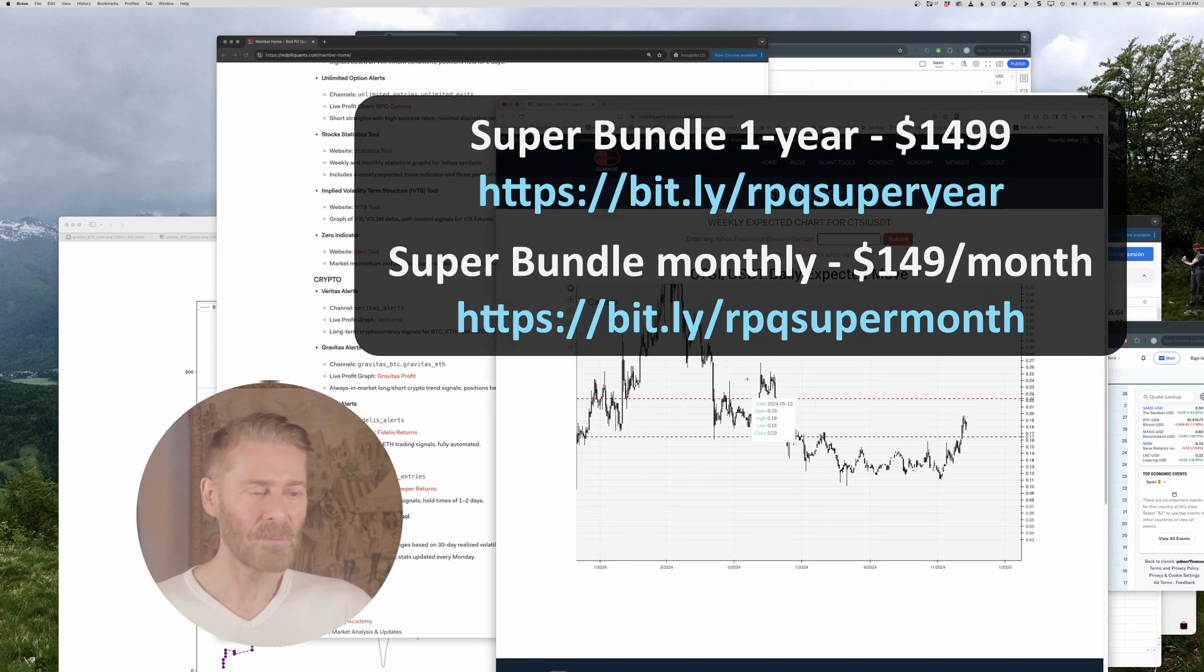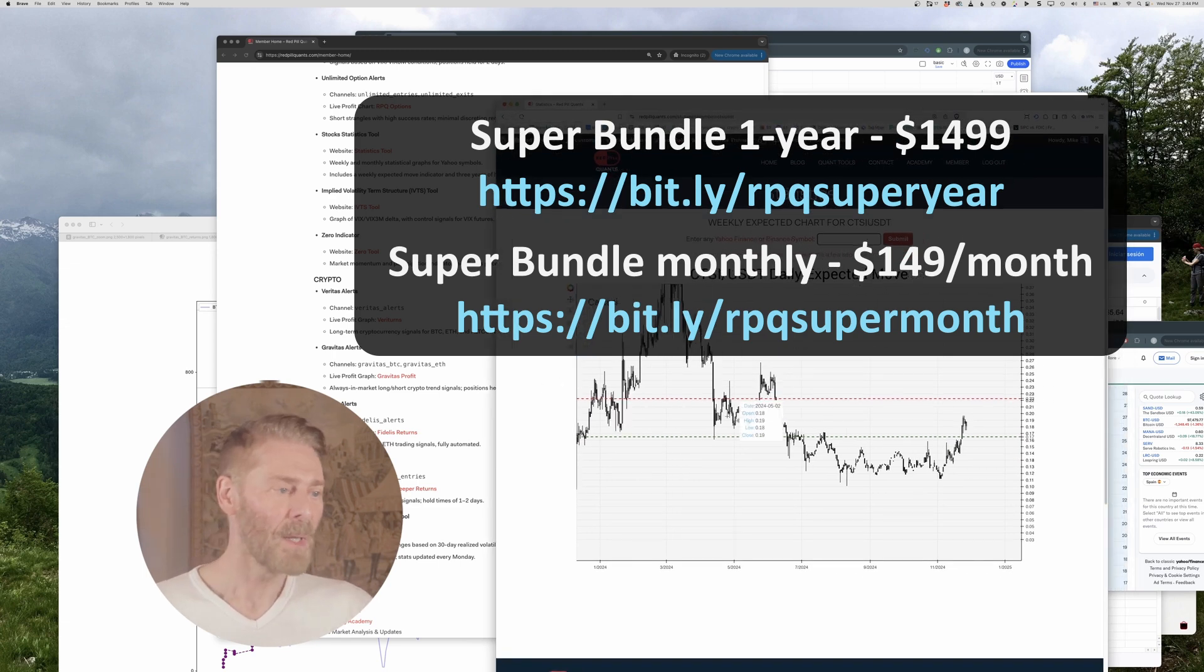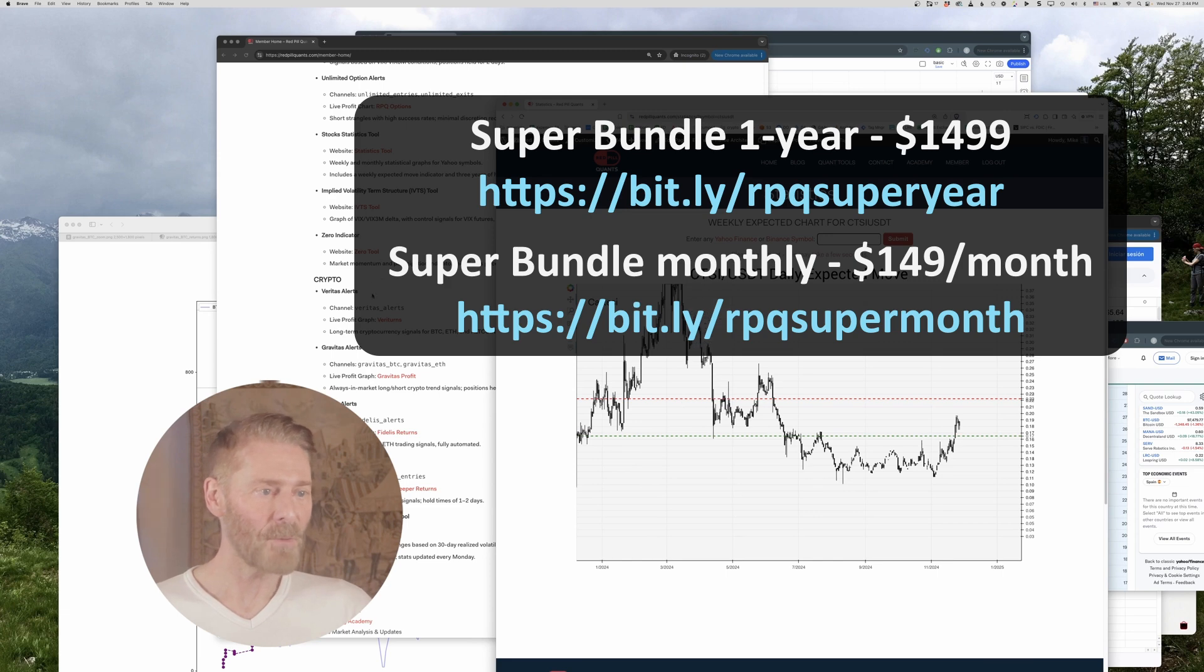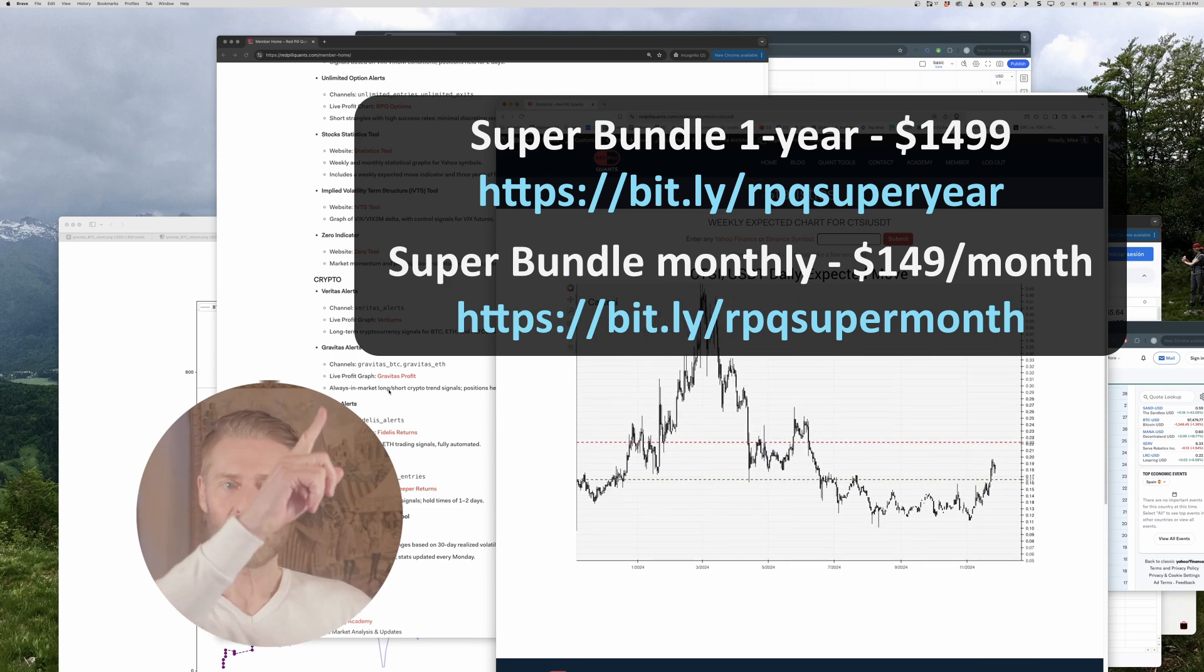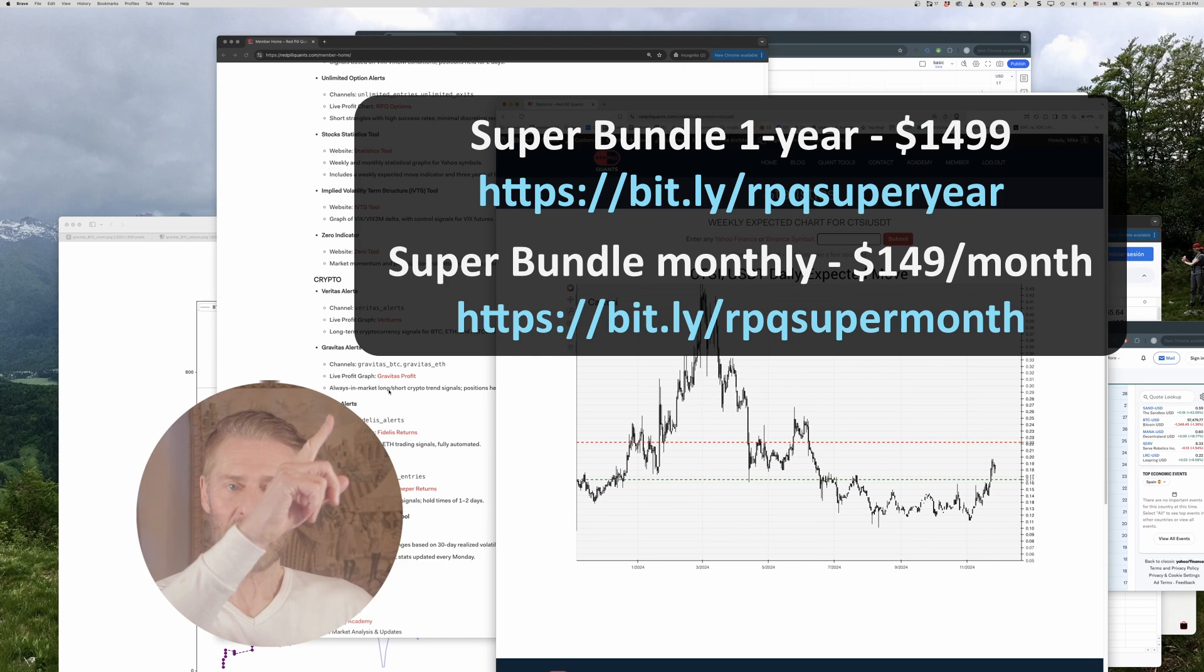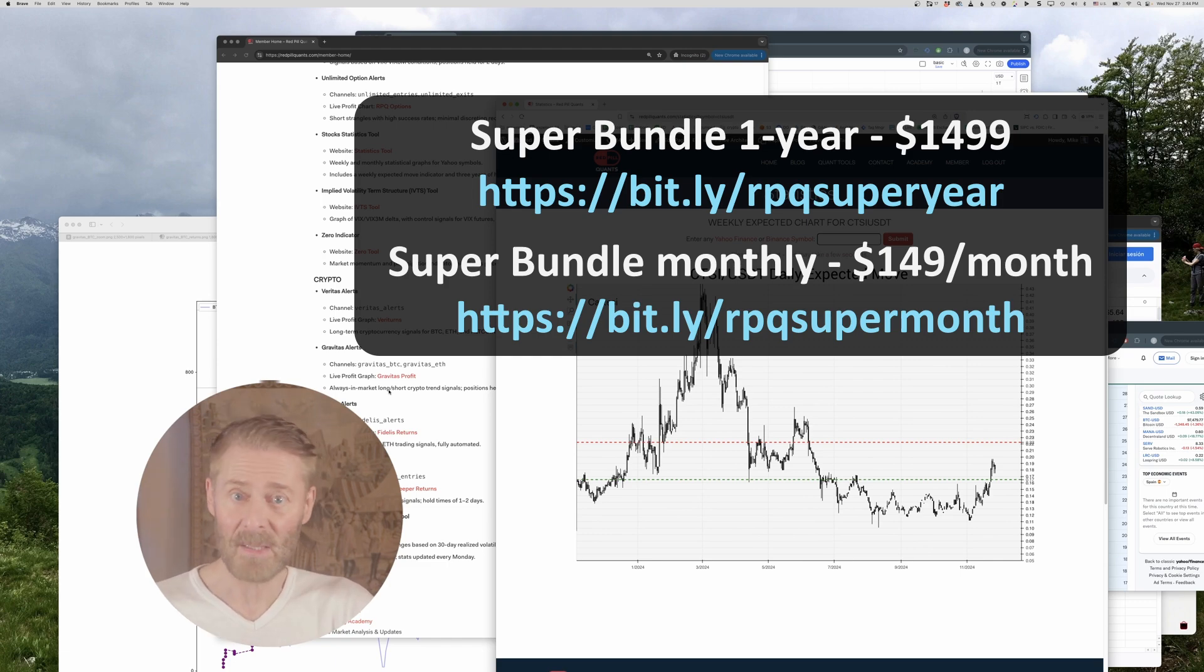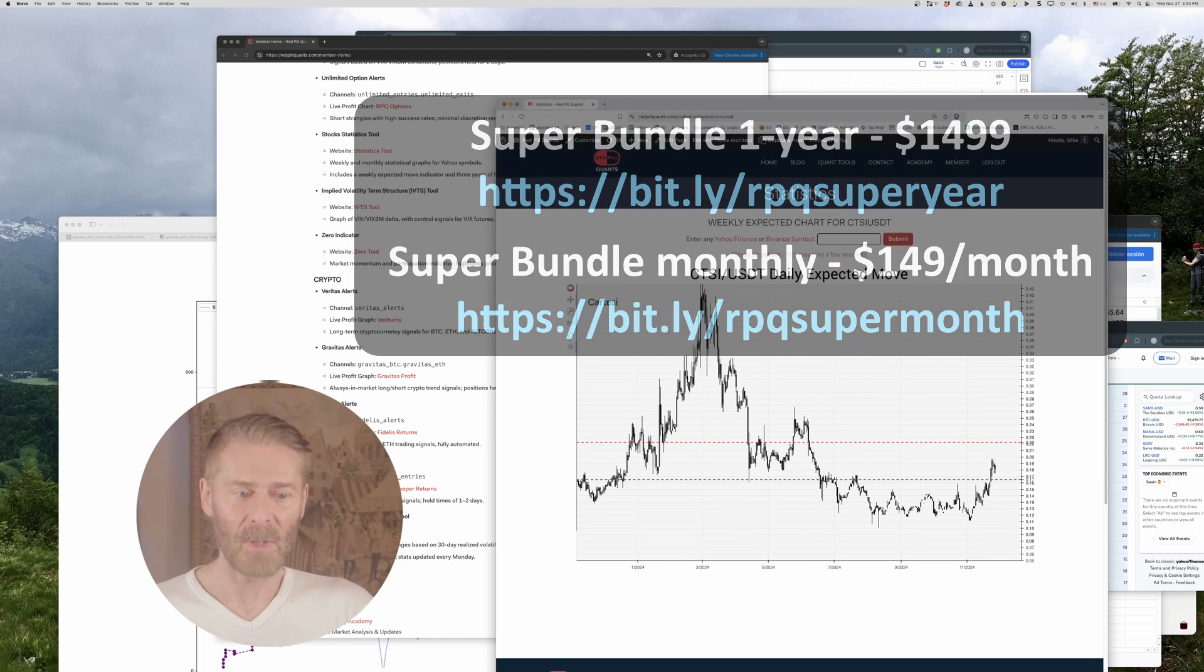You can sign up right here right now two links you have the opportunity to sign up on a monthly basis or sign up for an entire year. All right and that's pretty much it for me today thank you for watching I hope this was informative.